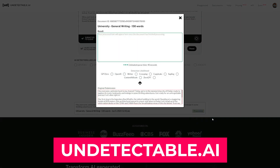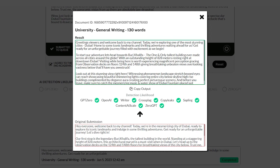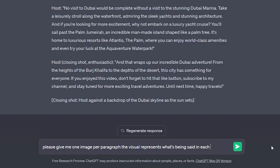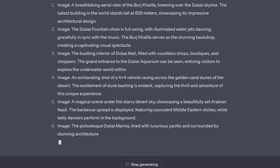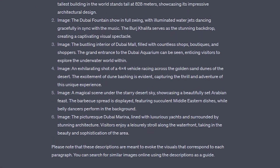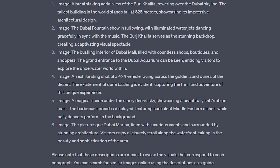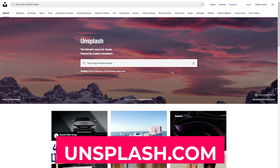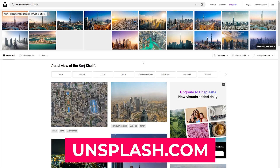It will turn your AI-detectable script into an undetectable, human-written script. So now that we have our script ready to go, the second step is to ask ChatGPT to generate an image to go with each part of that script so we can add visual interest in our video. I asked: please give me one image per paragraph — the visual represents what's being said in each paragraph. ChatGPT even tried to pull some images, which is actually beyond its capacity right now, but it gives us the exact descriptions of the images that we will need.